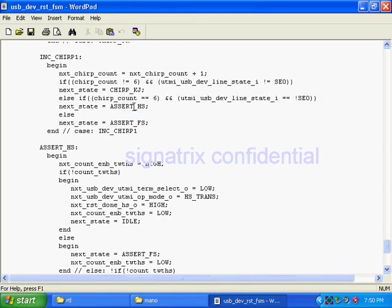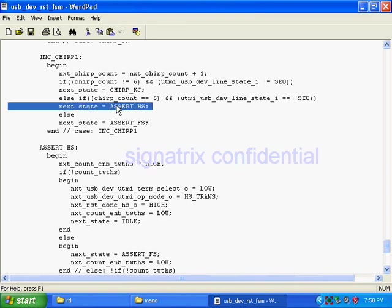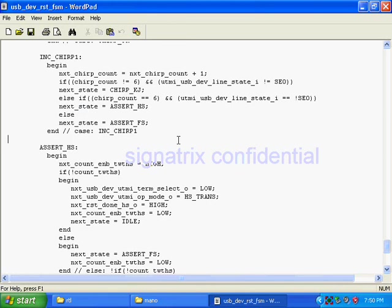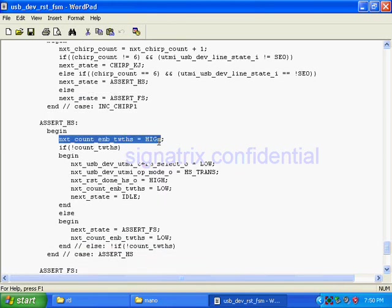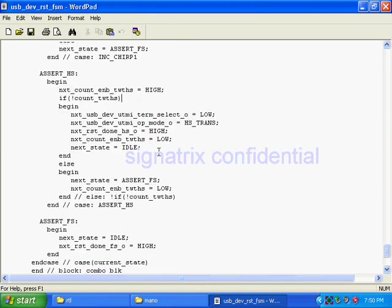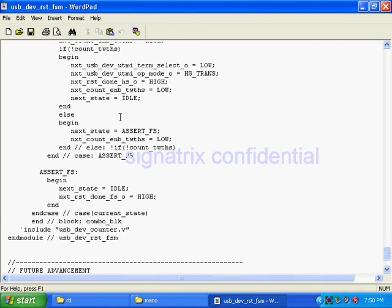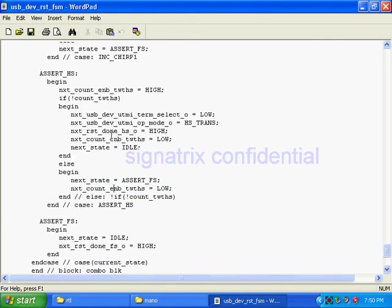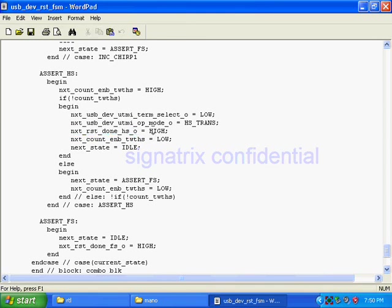Now I received three KJ pair. So after that I have to assert high speed. If I am not getting that thing I have to assert full speed. So these are the two states I am using. So here I will assert high speed. See where it is - see next, reset done high speed. So I am asserting that thing high.